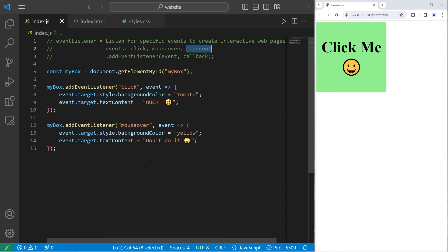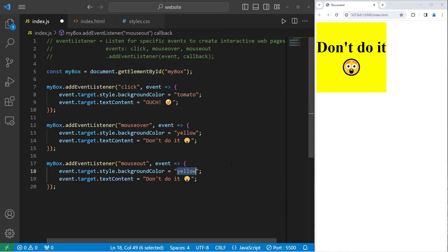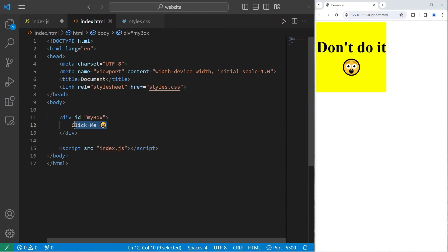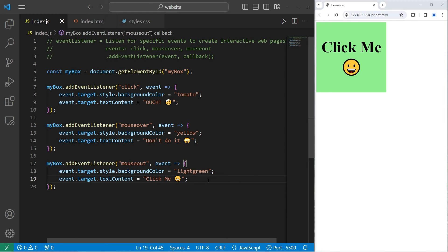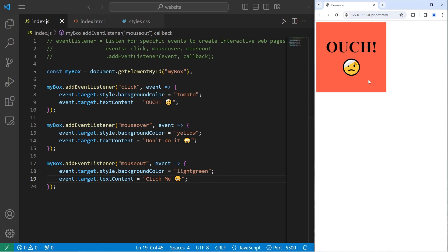Mouse out is when you leave a specified element. So when I leave the box, I'd like to change back the background color and text content. We'll add another event listener to myBox with event type 'mouseout', then an arrow function. We change the background color back to light green and the text back to 'click me'. When I hover over this element we get the mouseover event, and when I leave we get the mouseout event to reset it.